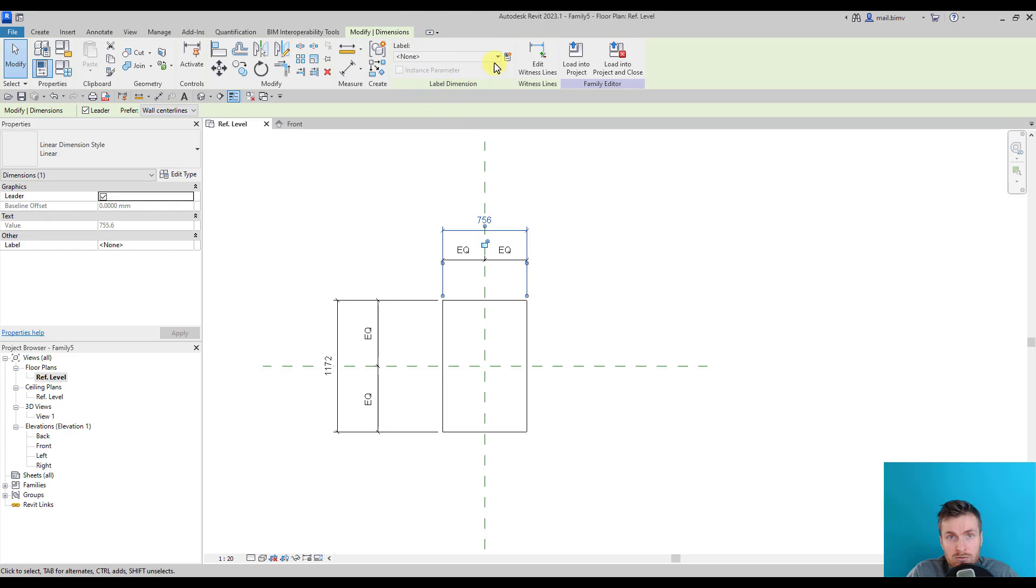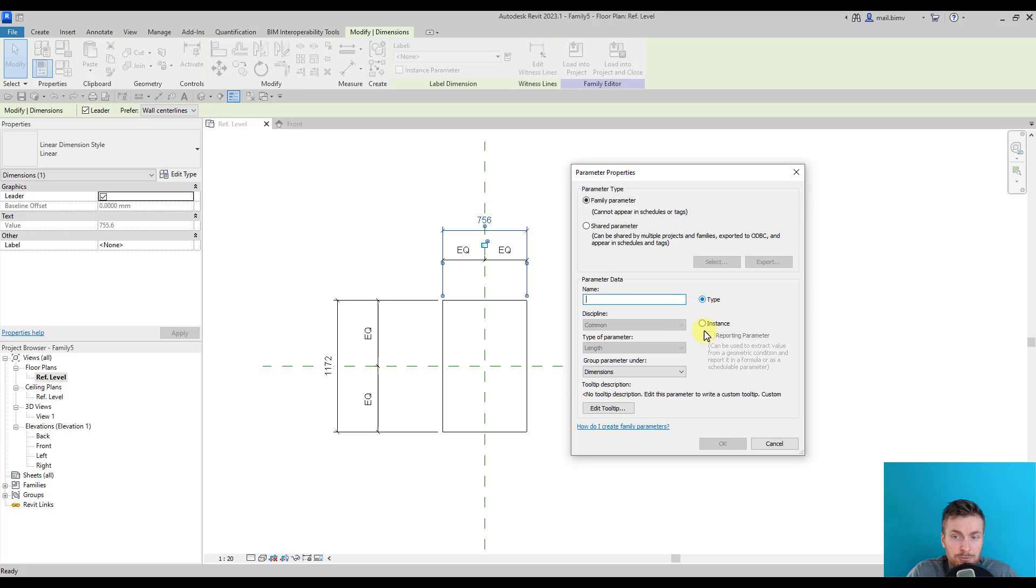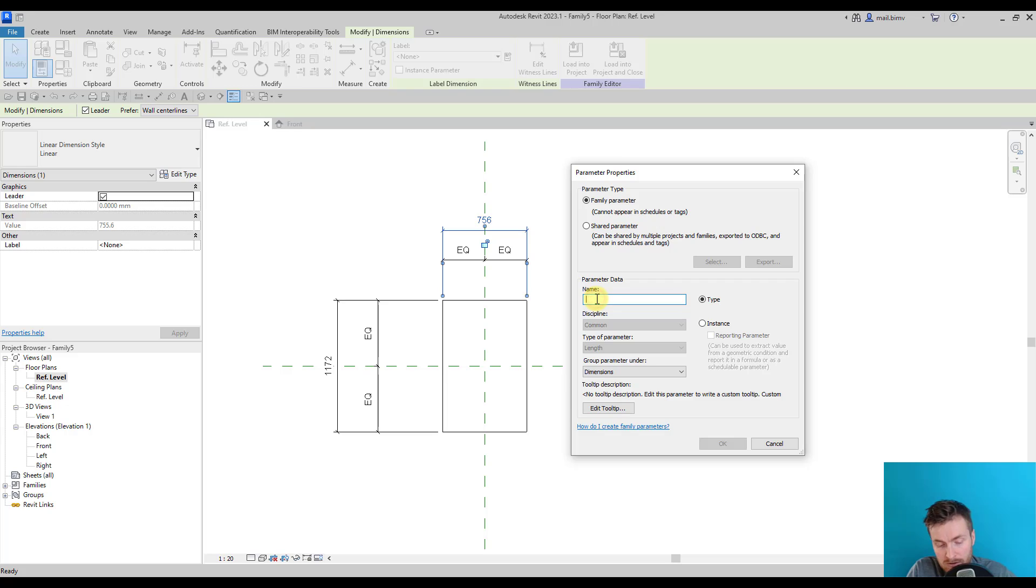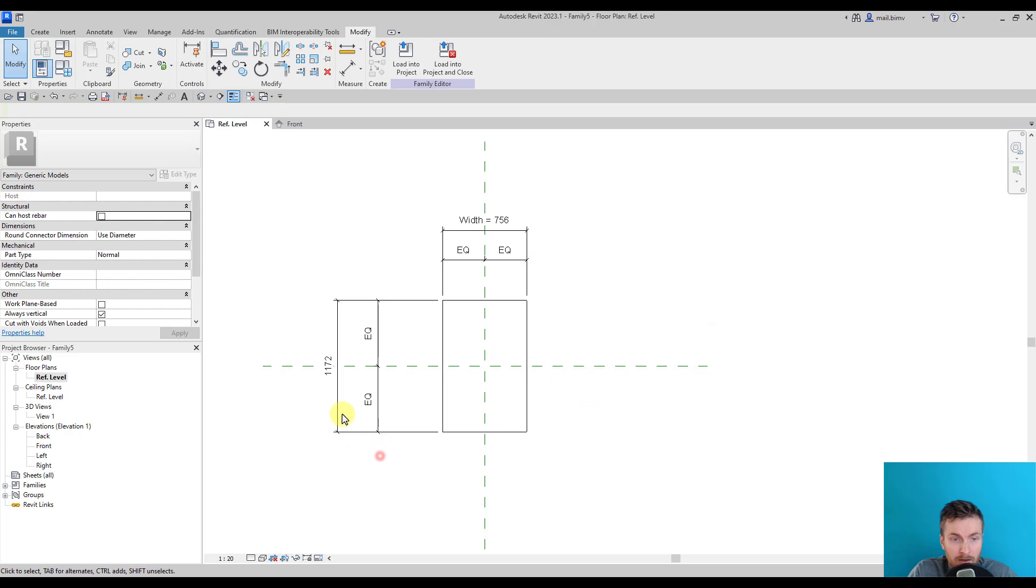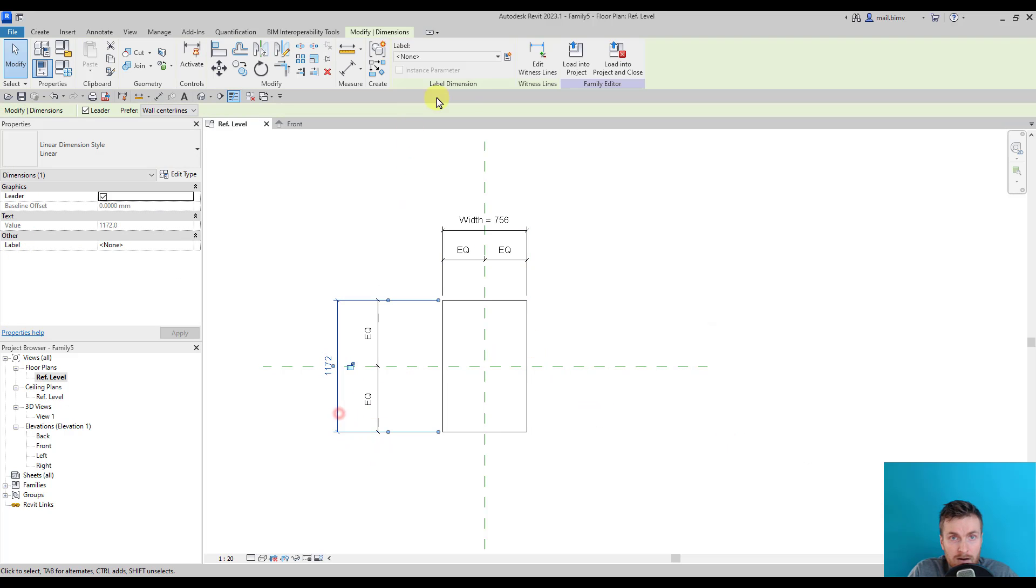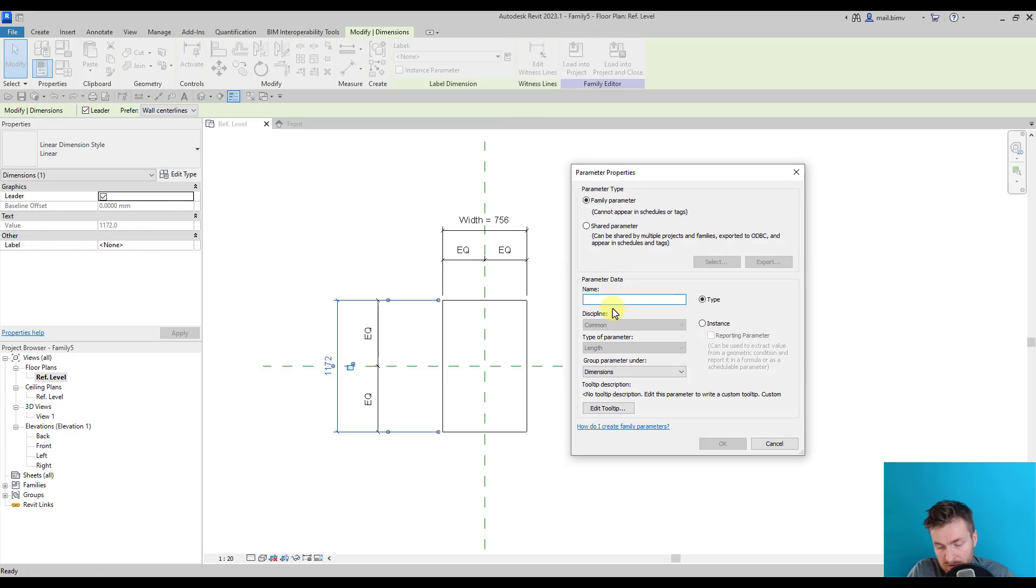Once I click on any dimension, on the Modify tab there's a label dimension tool and I can create a new parameter. I can create type or instance parameter. It's good that you know the difference between these two, but if not, I will explain how it works in a second.